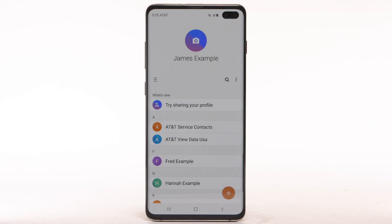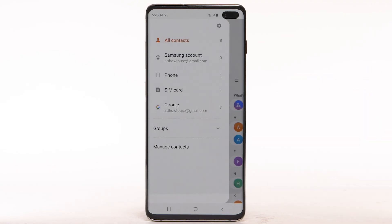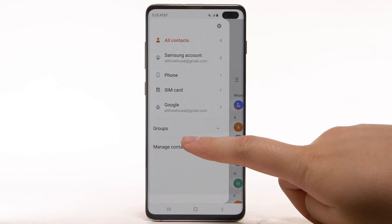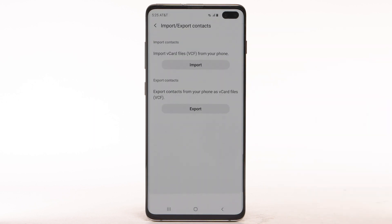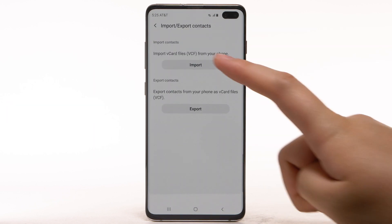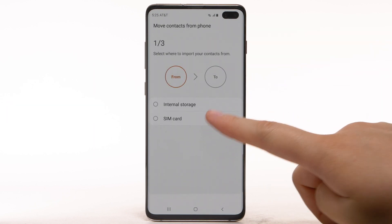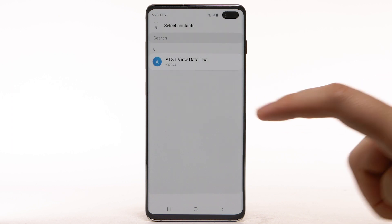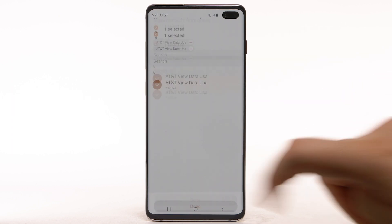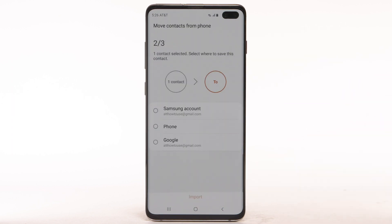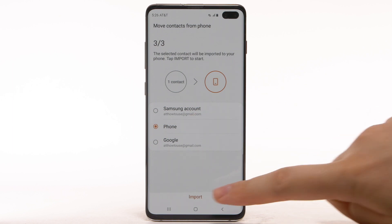Import contacts from SIM. From the contacts list, select the Menu icon. Select Manage contacts. Select Import-Export contacts. Select Import. Select SIM card. Select the desired contacts to import, then select Done. Select the desired save location. Select Import.